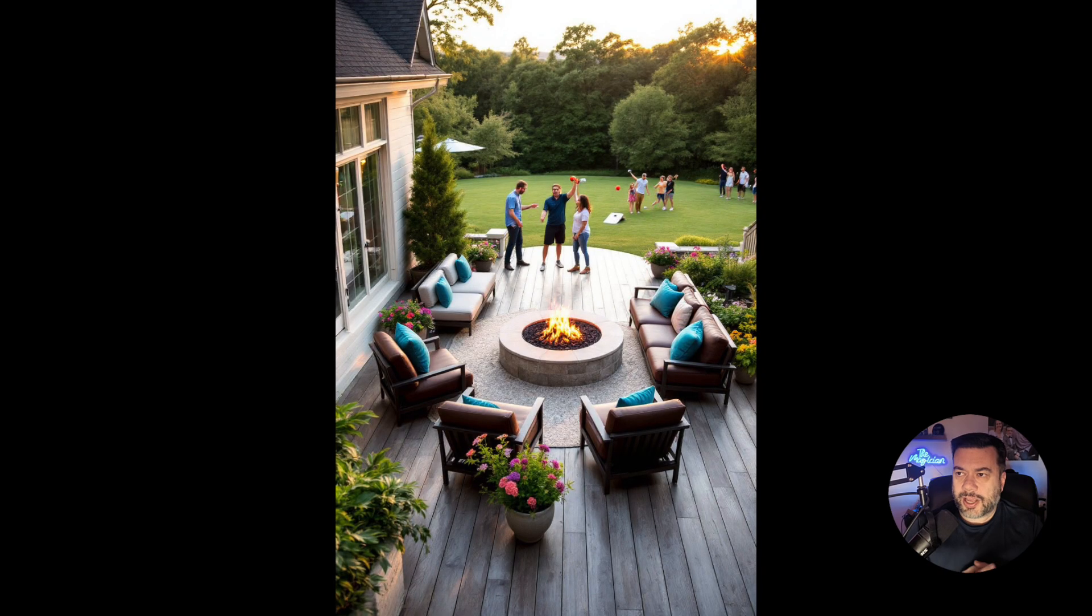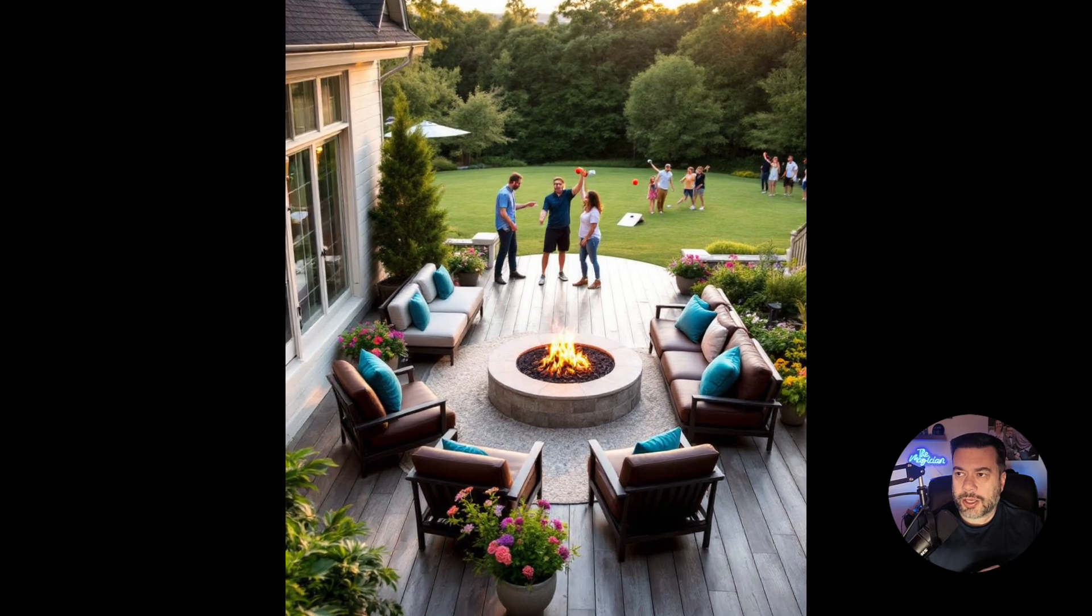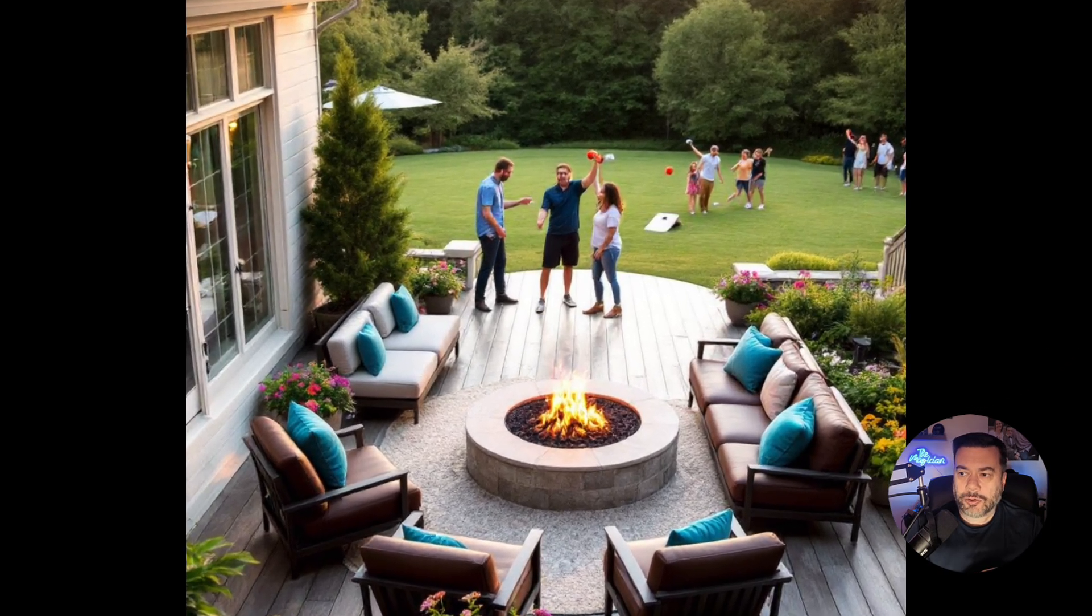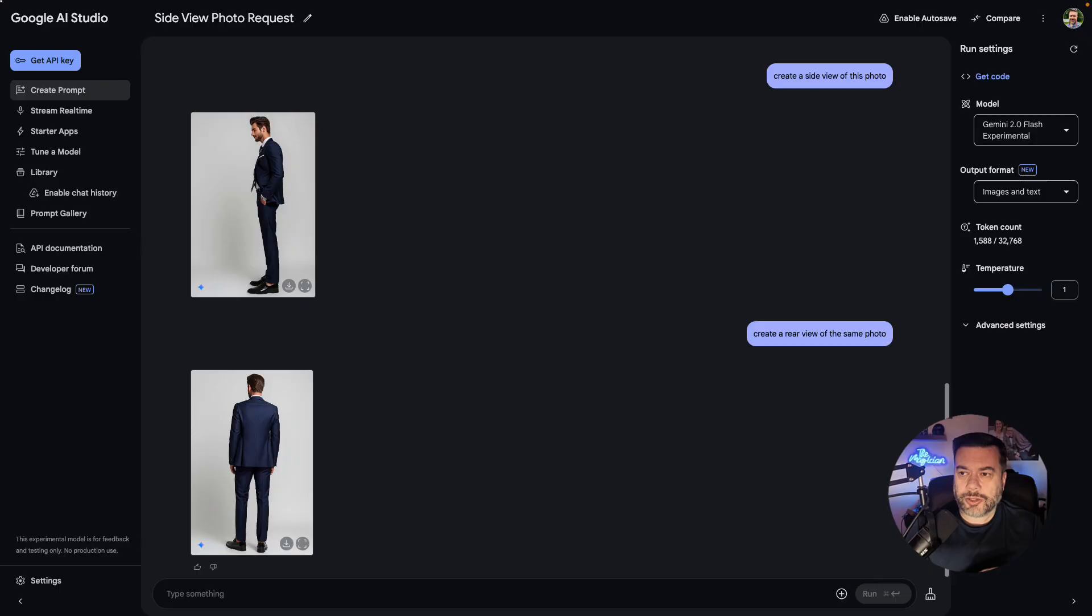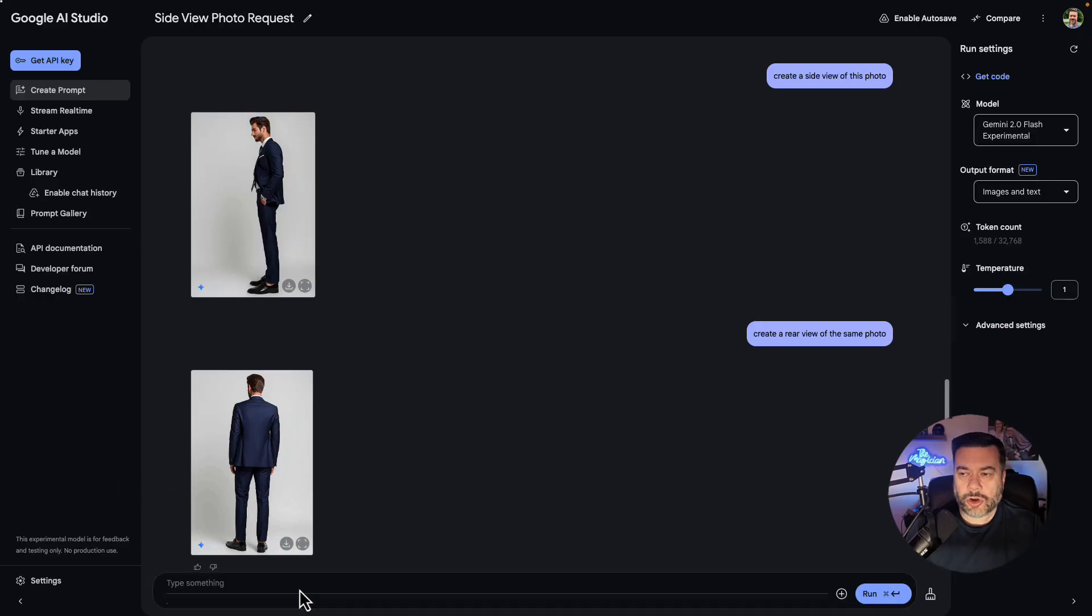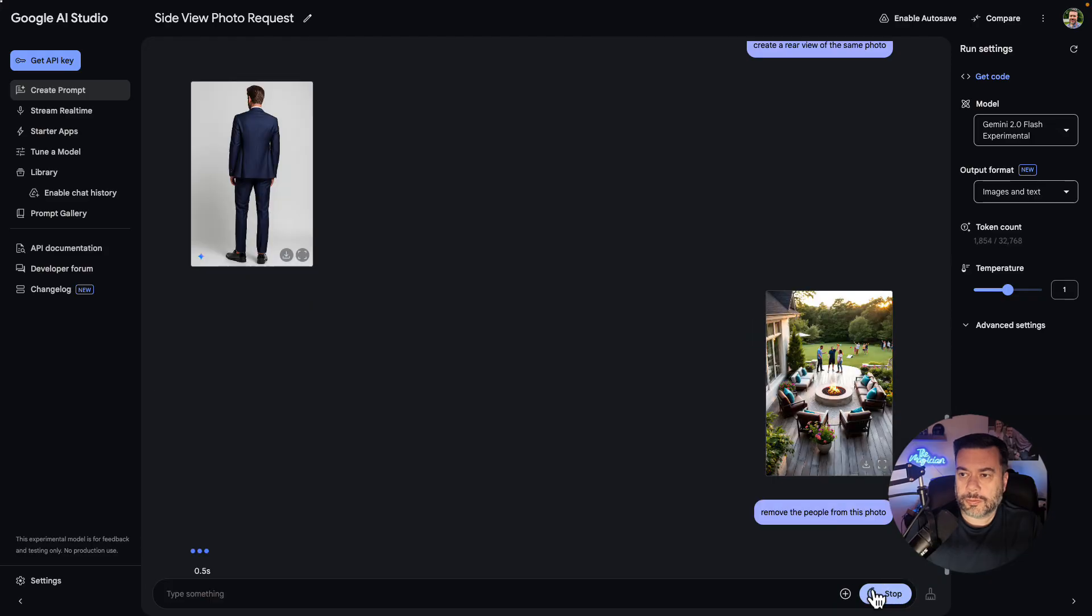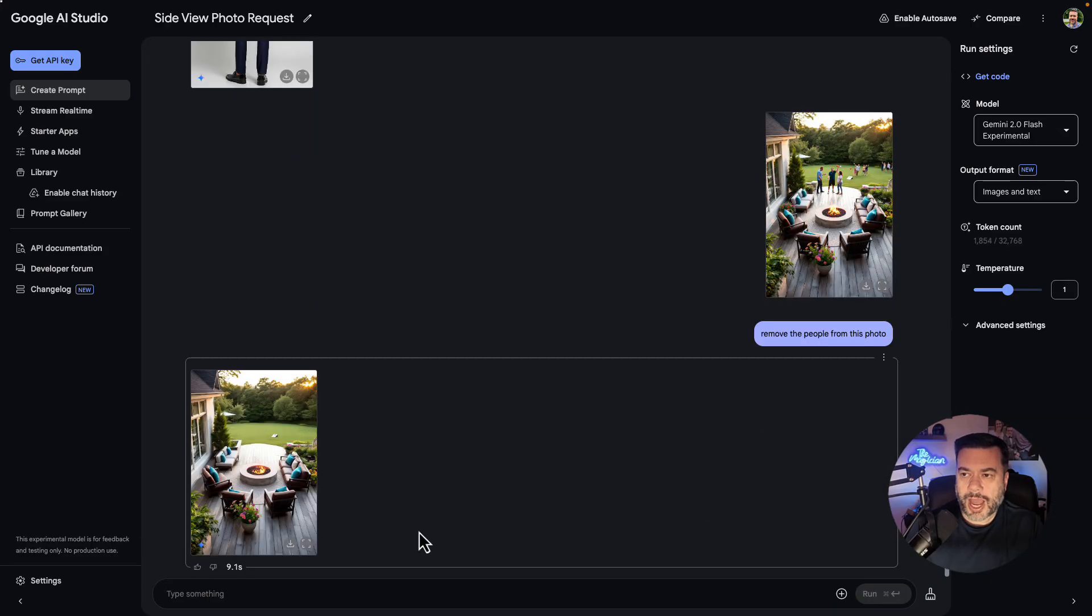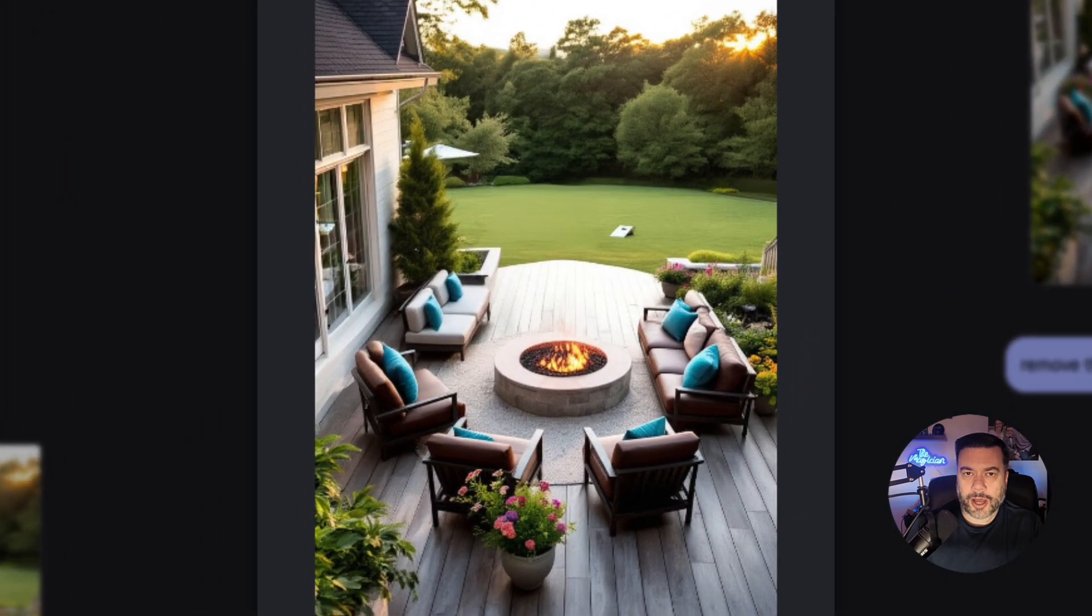Okay, next I have this image of people playing in a yard on a patio at a house. And what I want to do is I want to use this image and I want to try to remove the people out of the background. So I'm going to say remove the people from this photo and click run. And within about nine seconds, take a look at that. All the people are gone from the photo.